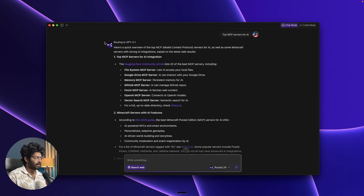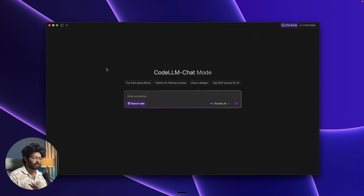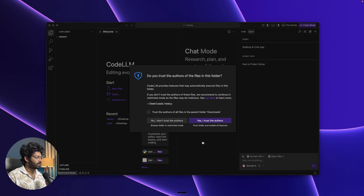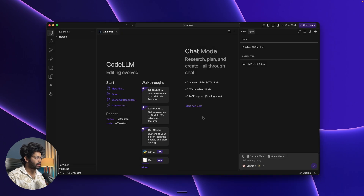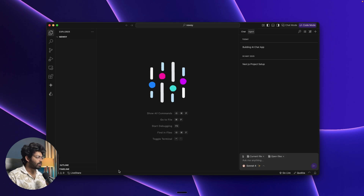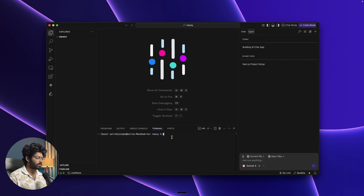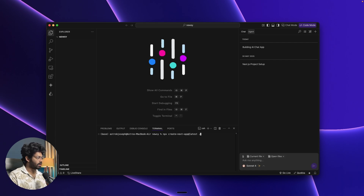Our main focus is on Code Mode. I'll open a blank folder called 'new C' by dragging and dropping it in. What I want to build is a Next.js based real-time AI chatbot, similar to ChatGPT. First I'll install the latest version of Next.js by running 'npx create-next-app@latest .' and selecting the defaults. Next.js is successfully installed, and running 'npm run dev' brings up the boilerplate page.